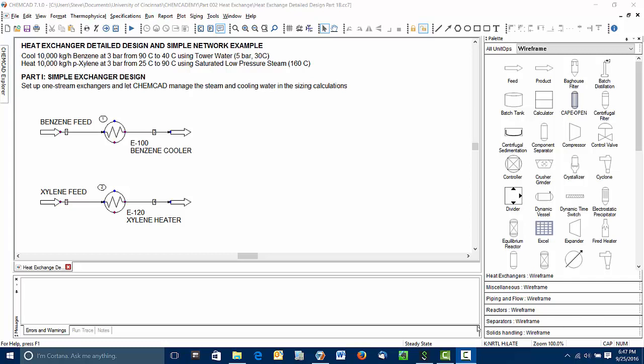In this example we're going to let ChemCAD manage the steam and cooling water flows during the sizing calculations. We're not going to worry about that in the main flow sheet itself. In later videos we'll look at how to take explicit control of those streams.